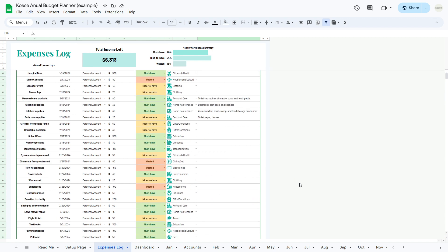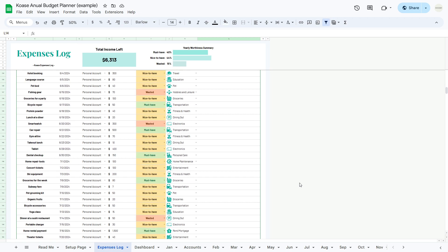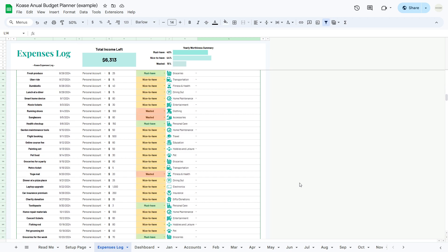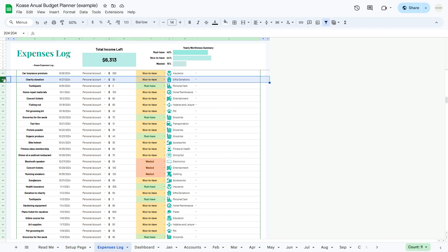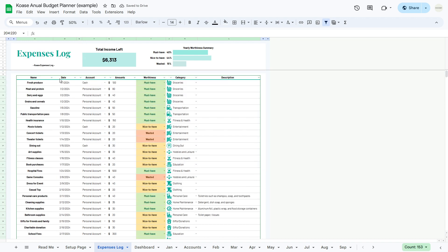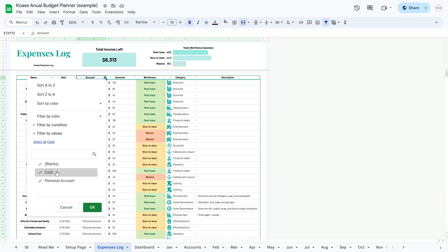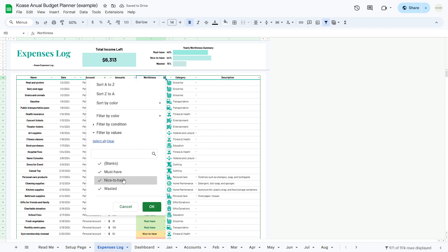As your expense log table grows, you may need to manage long-term usage to avoid clutter and improve efficiency. Consider hiding unnecessary purchases to avoid excessive scrolling — select the rows you wish to hide, right-click and choose Hide Row. Filters and sorting options are available next to each column name, allowing you to filter out specific purchases or sort entries according to your preferences.